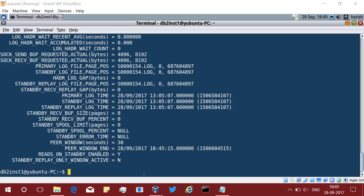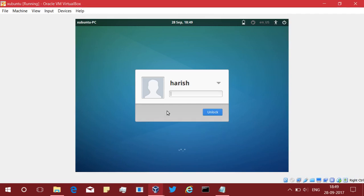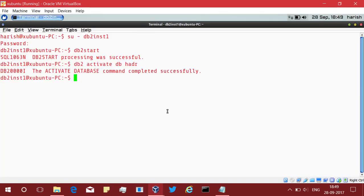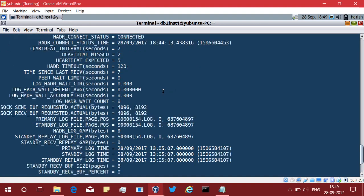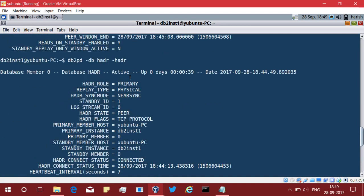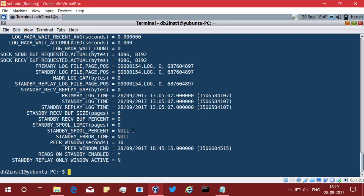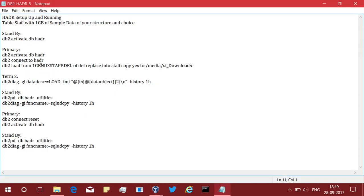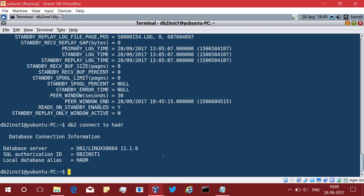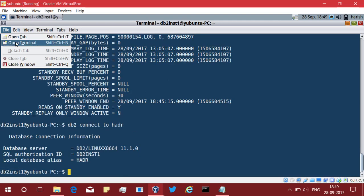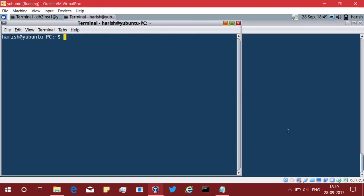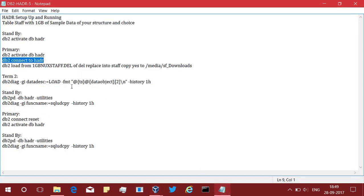Here already I have the same setup as the last tutorial. I have the two virtual boxes. This is going to be my standby xubuntu. I have activated the database in the standby and this is my primary system, and you can see that this is primary and is in peer state. I have done that already. What I'm going to do is connect to the primary database and let's go there. Connect to the primary database and also open up another terminal.